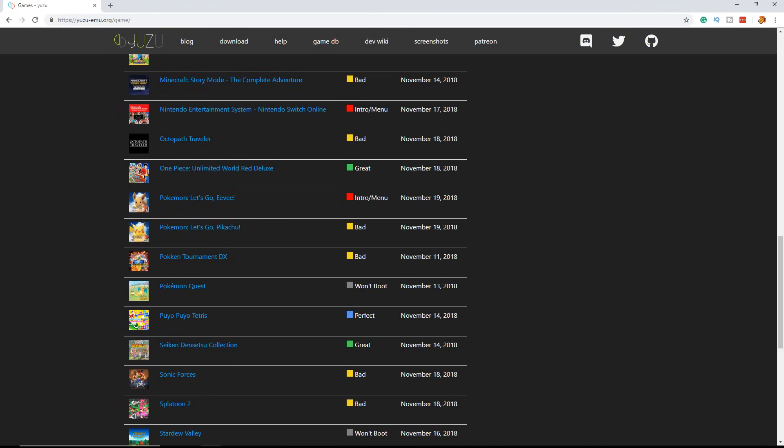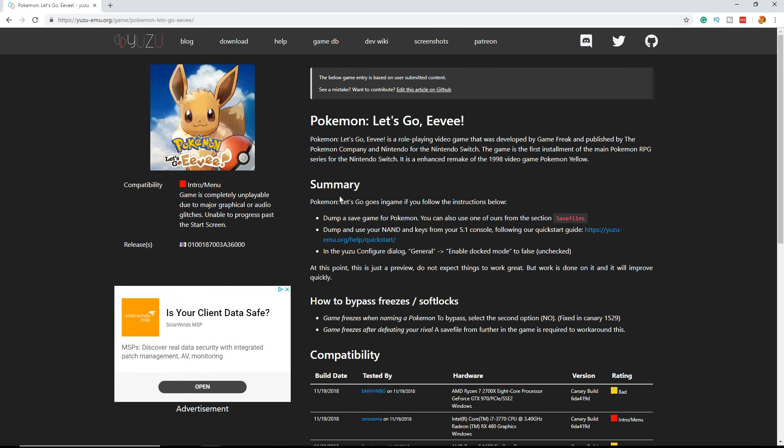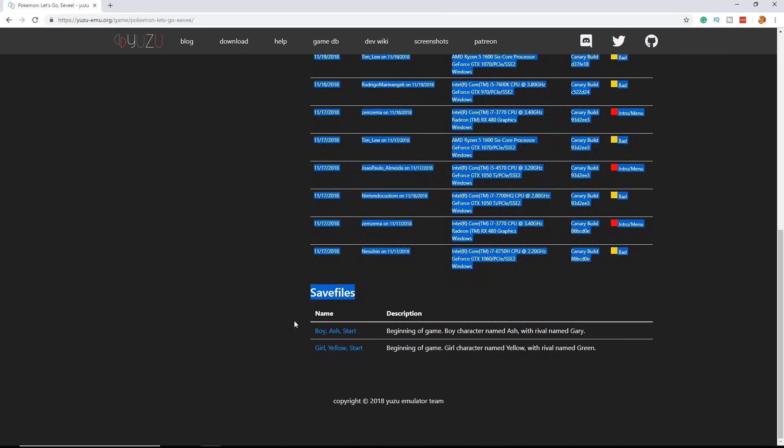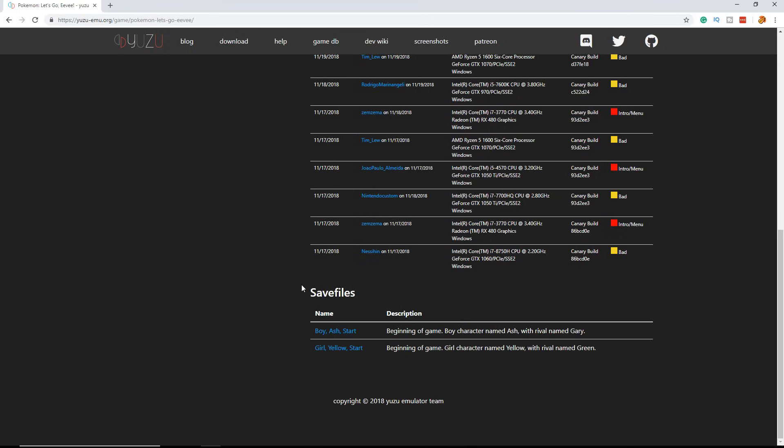Both are marked as playable but this one isn't updated yet. You need to click on the version you have, so I have Eevee so I'm clicking on that one. Scroll down immediately and here you can see the save files. You need these to make it work.